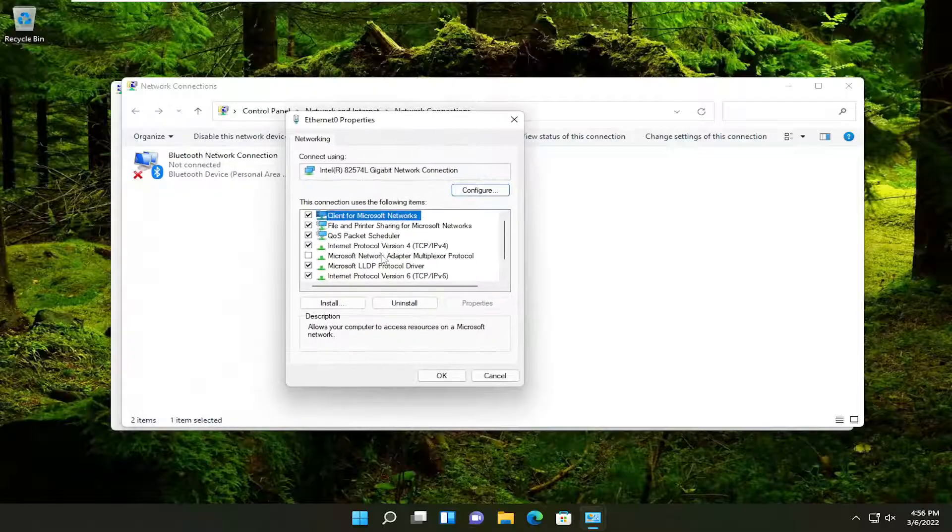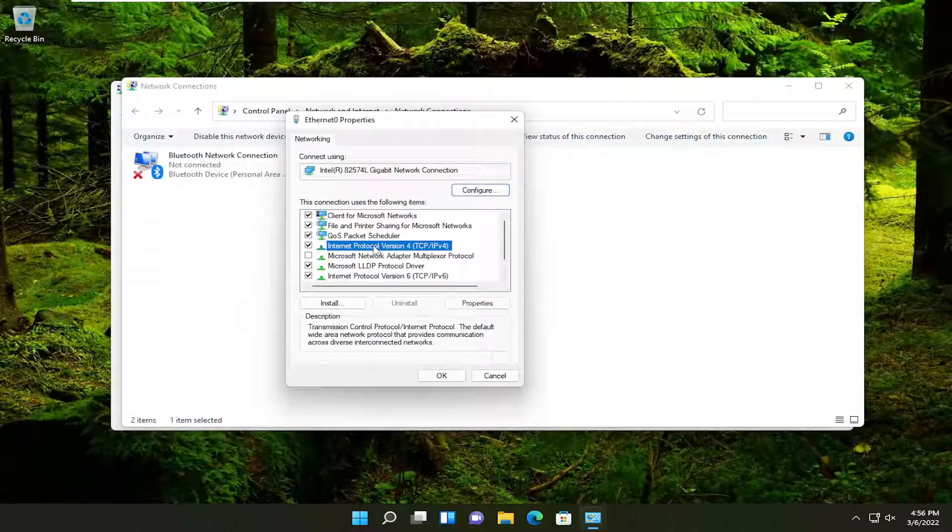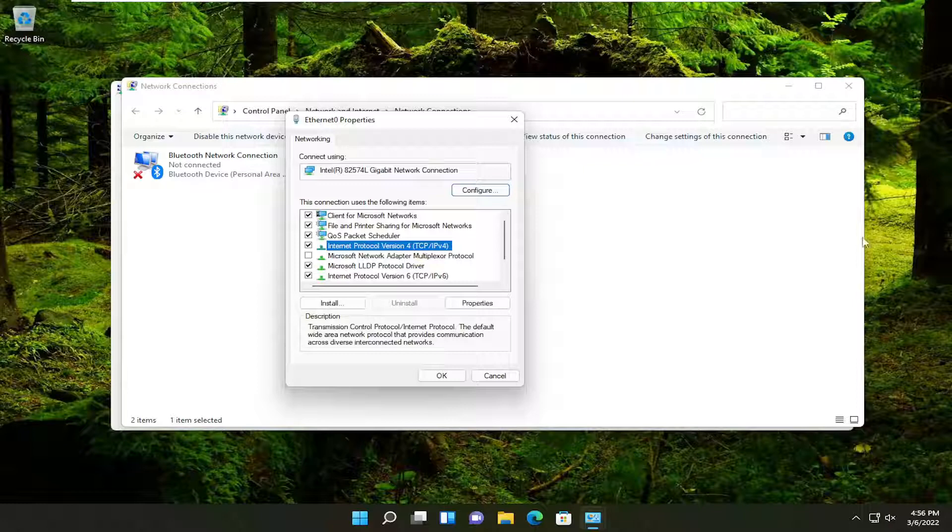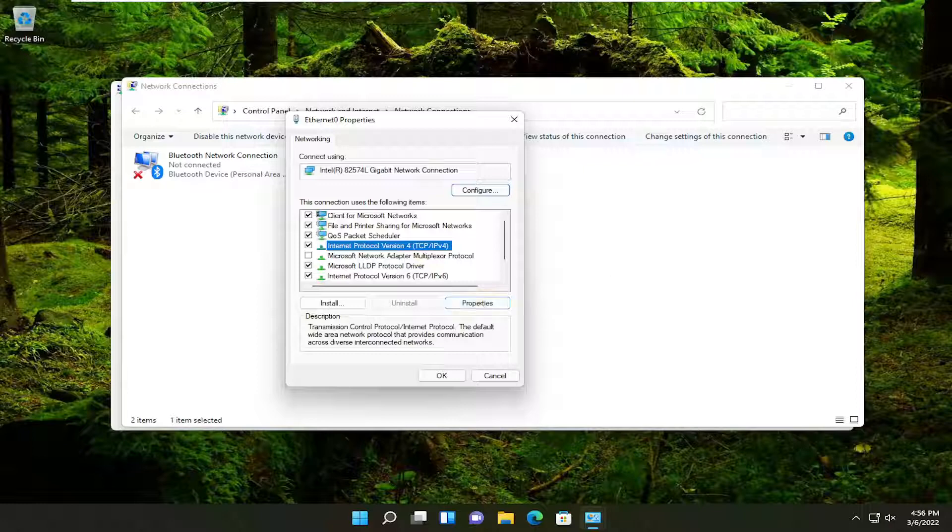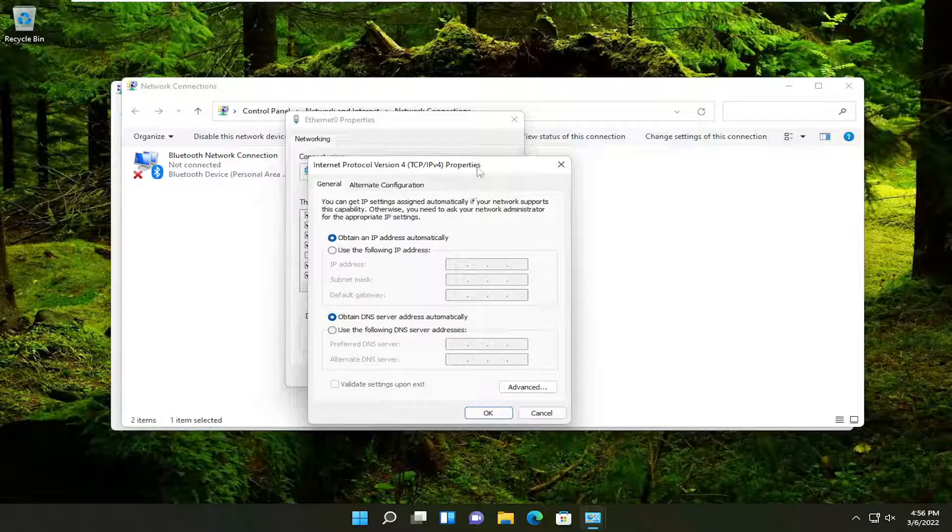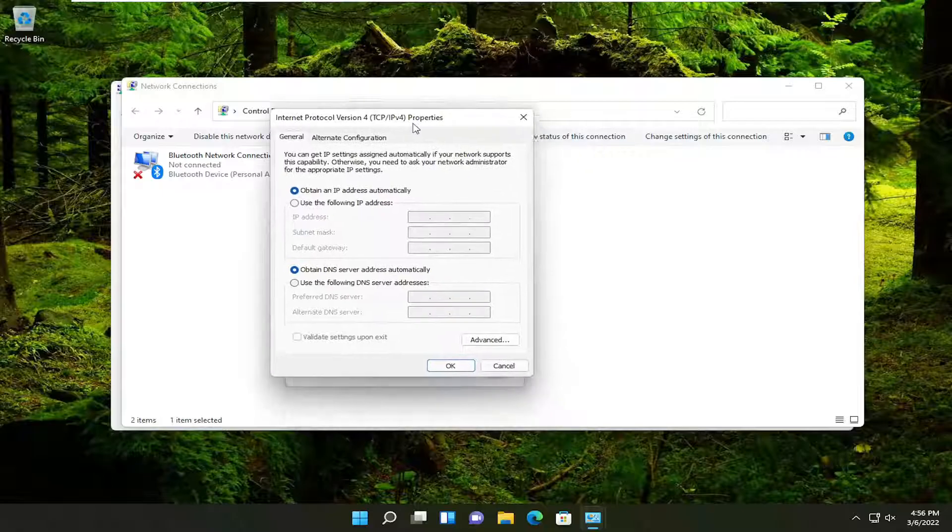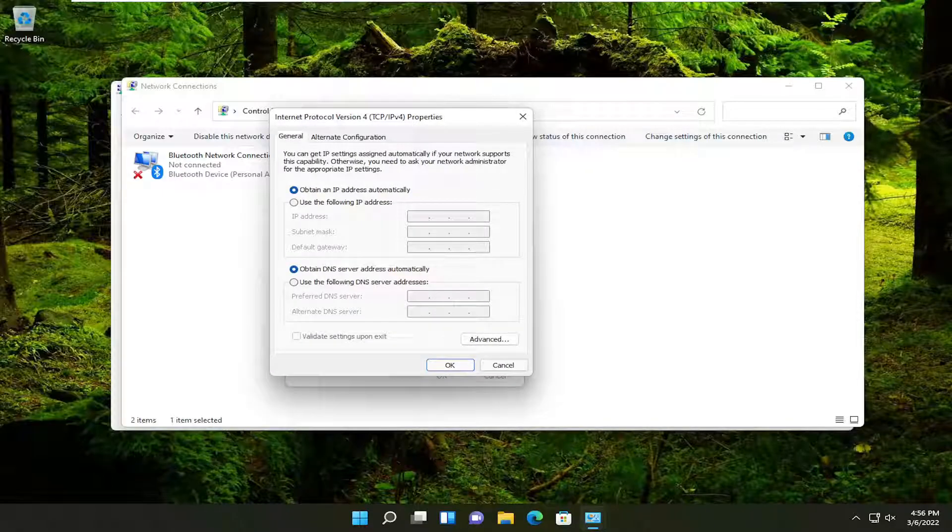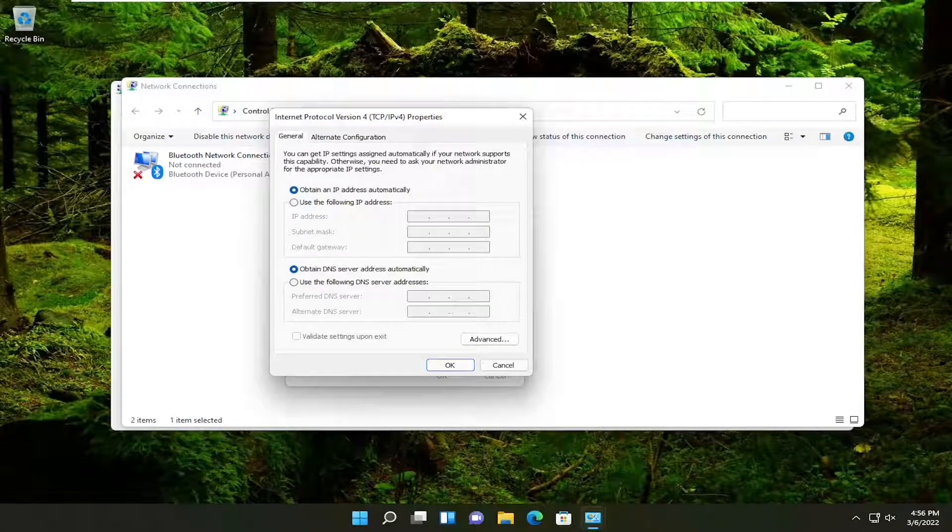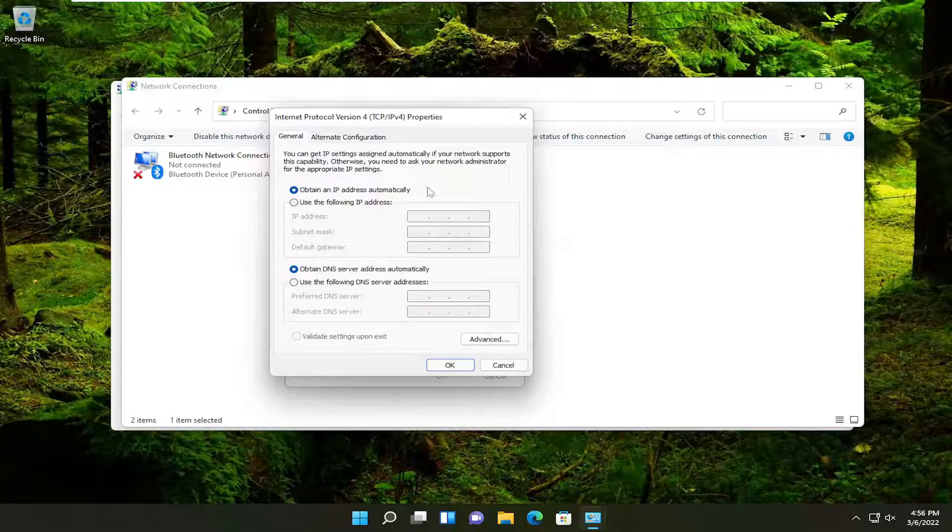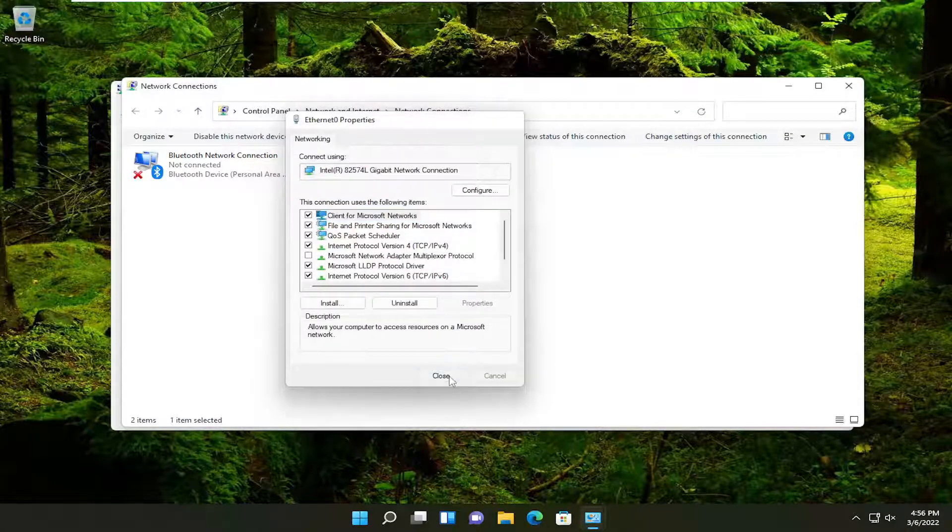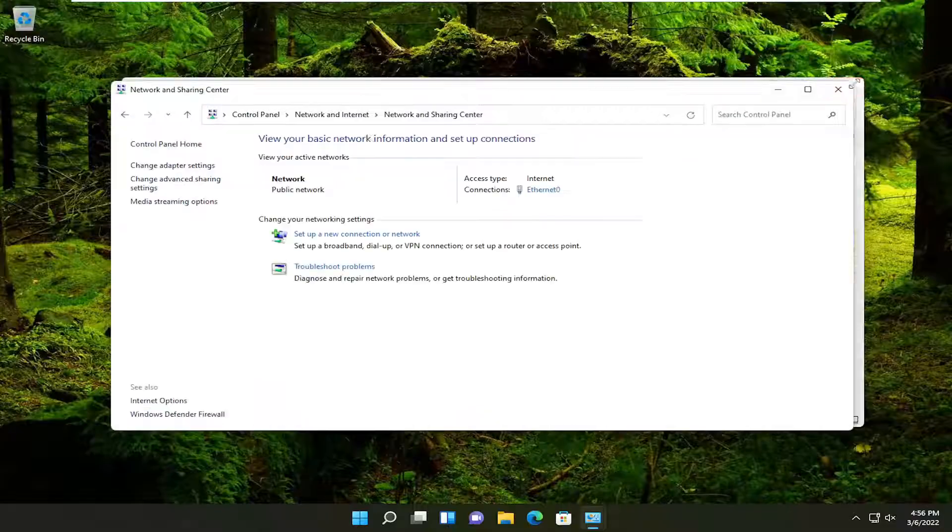You want to select internet protocol version 4 and then parentheses TCP/IPv4. And go ahead and select the properties button. Make sure obtain an IP address automatically and obtain DNS server address automatically are both selected there. And then you would select OK and then select close. Close out here.